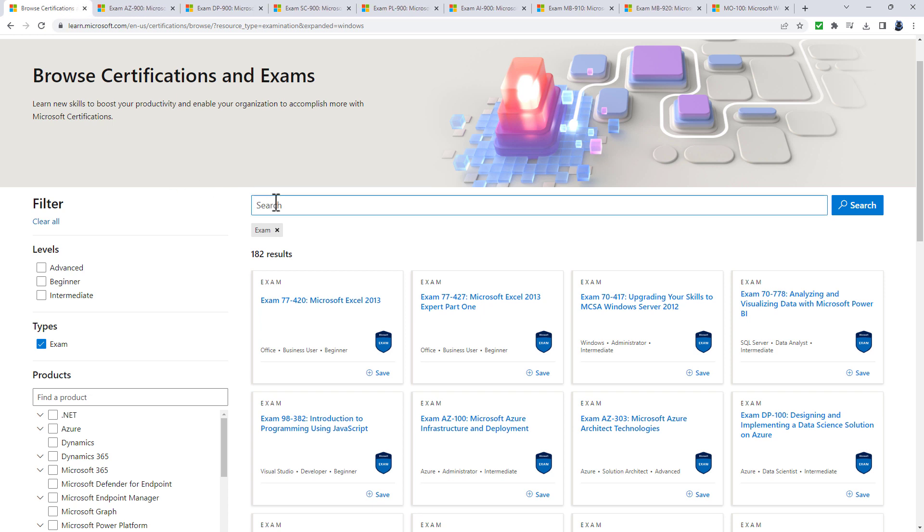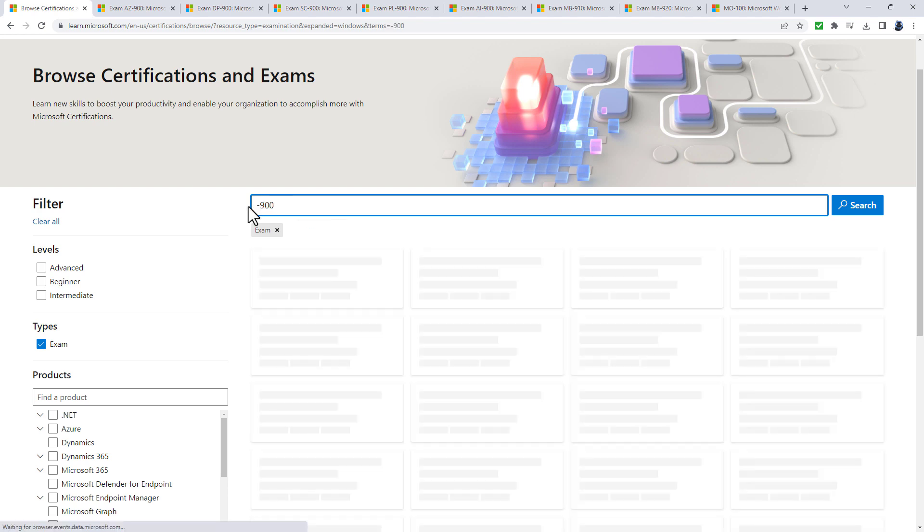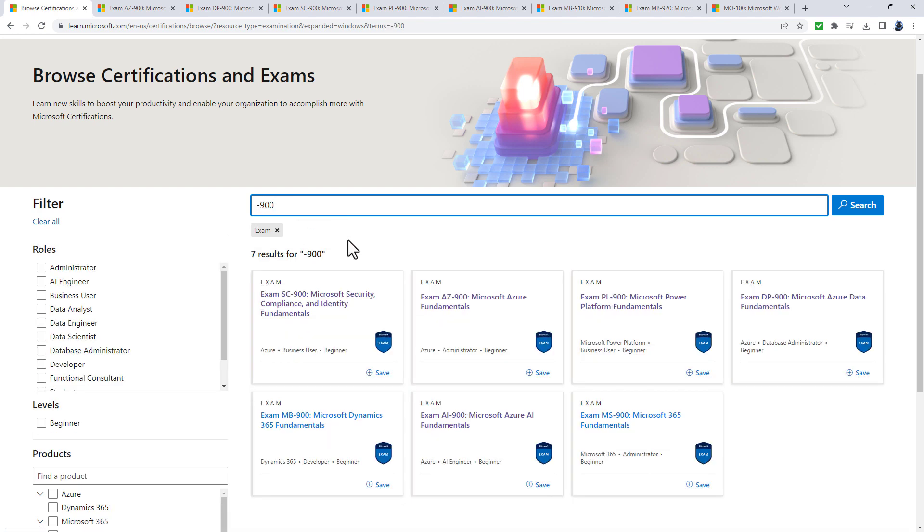If I search for "-900", this gives a range of fundamentals exams you might want to initially explore. Fundamentals exams focus on what can be done as opposed to how something is done. They're the entry level for everything outside of Microsoft Office.